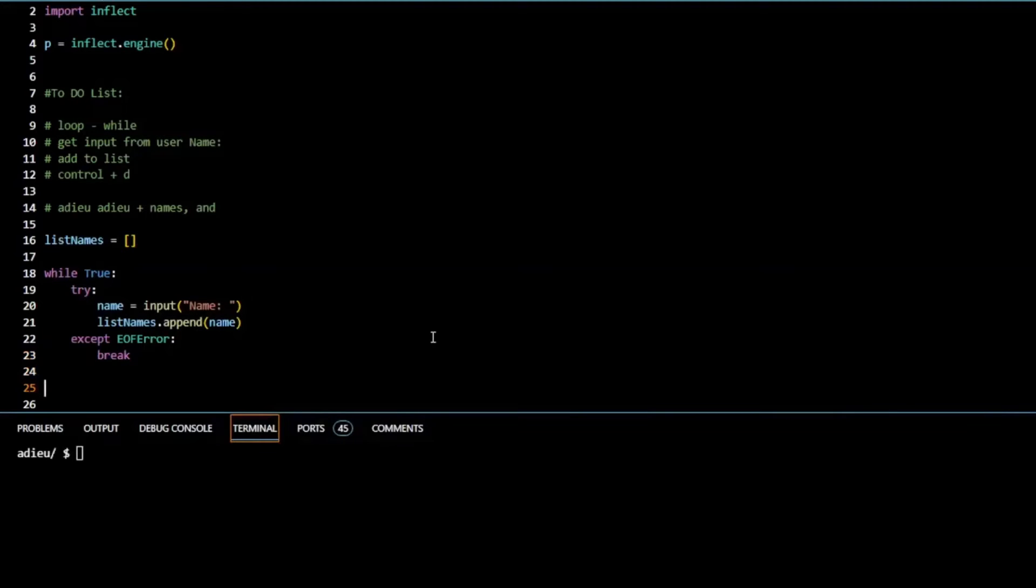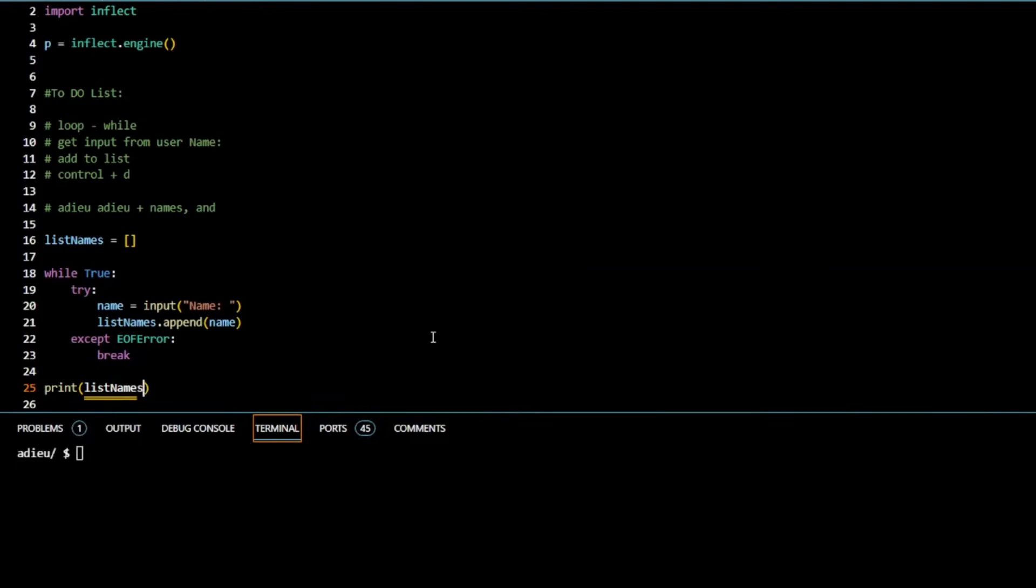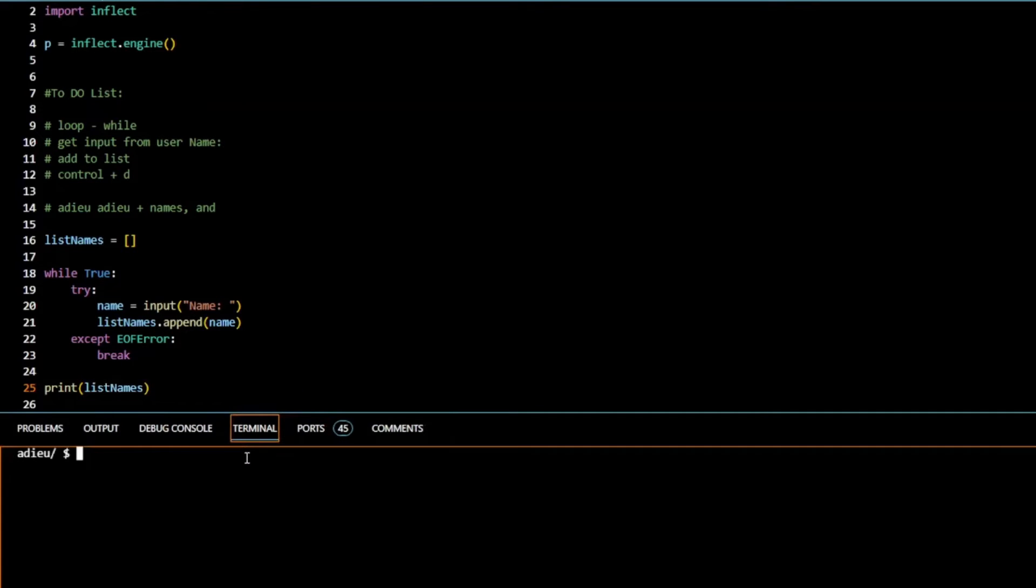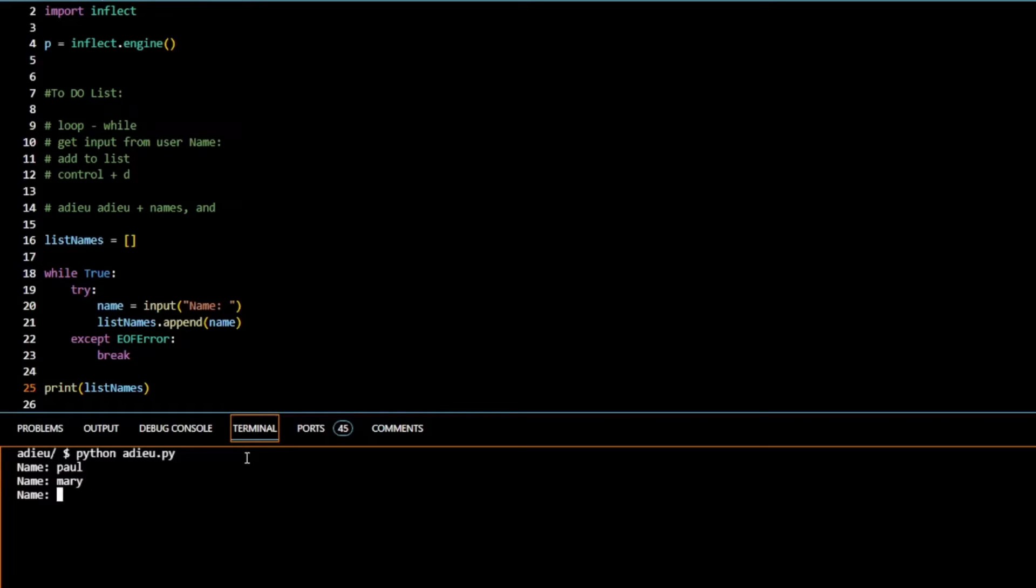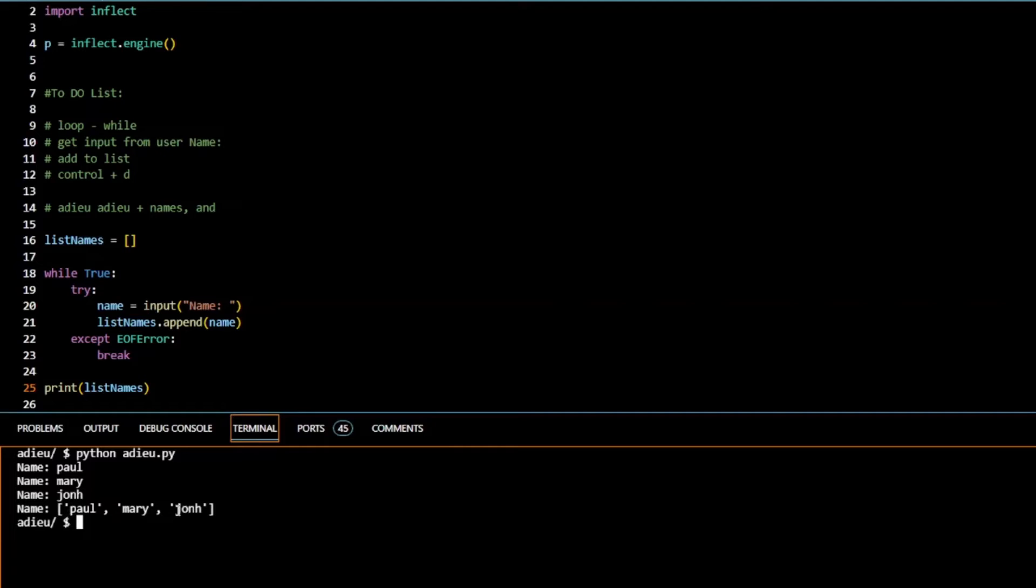Let's print a list of names now just to see what happens so far. If we start our program and type the name Paul, Mary, John, and press control D, now we have a list with Paul, Mary, and John on it.